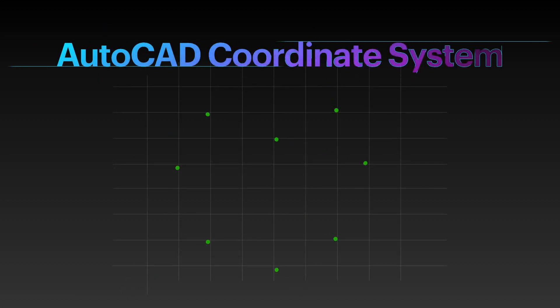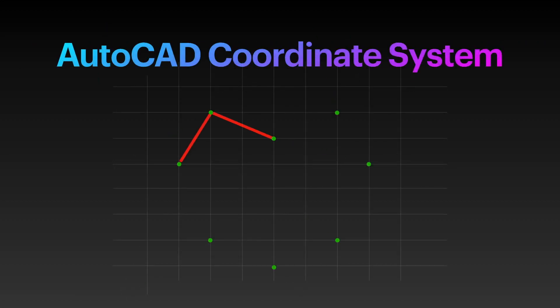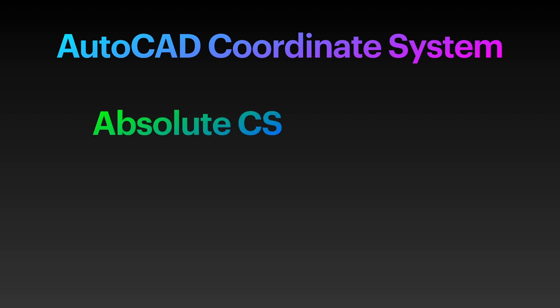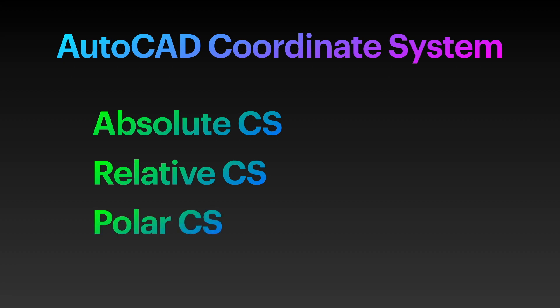Learn and understand the different coordinate systems in AutoCAD to create a more precise and accurate drawing. There are three types of coordinate systems in AutoCAD, namely, the absolute coordinate system, the relative coordinate system, and the polar coordinate system.